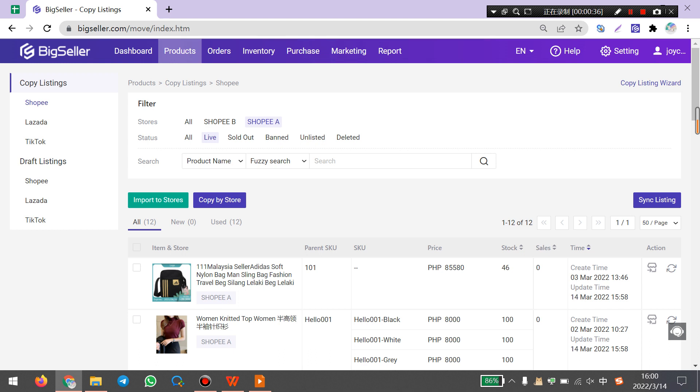There are three ways to copy listings from Shopee to TikTok. The first way is to copy listings one by one.